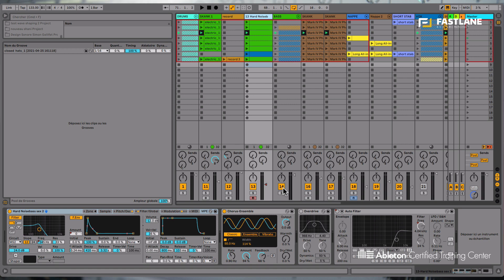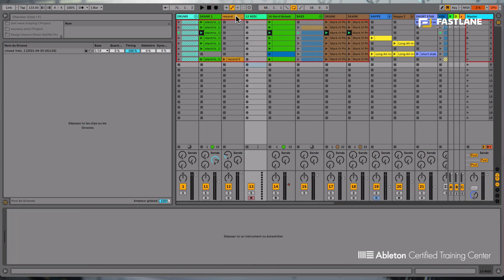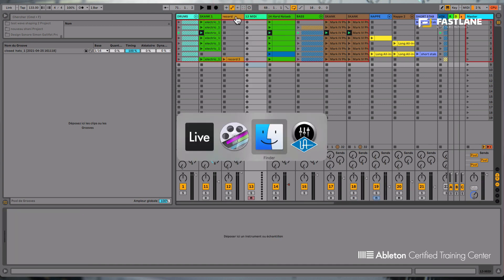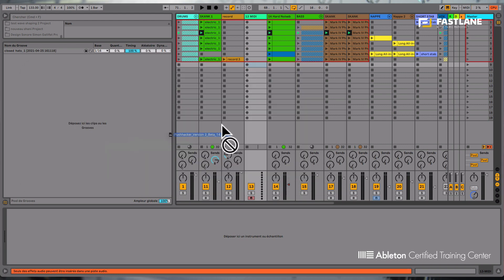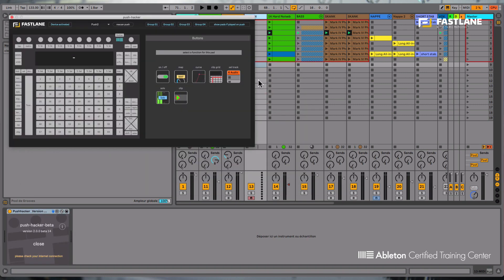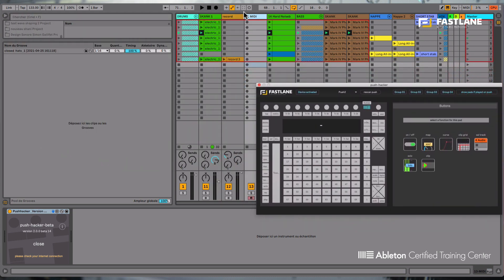To use Push Hacker 2, you need a MIDI track. So I'm going to now create a MIDI track here and drop the Push Hacker directly onto it. You can rename that track if you need. I'm going to do that. Push Hacker, of course. Here we go that way.